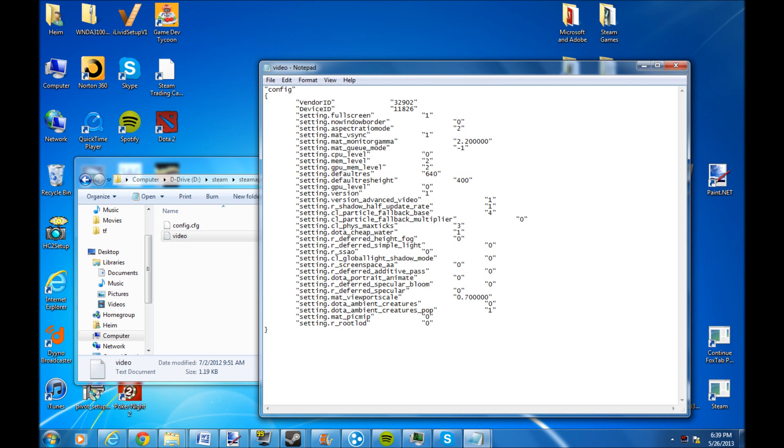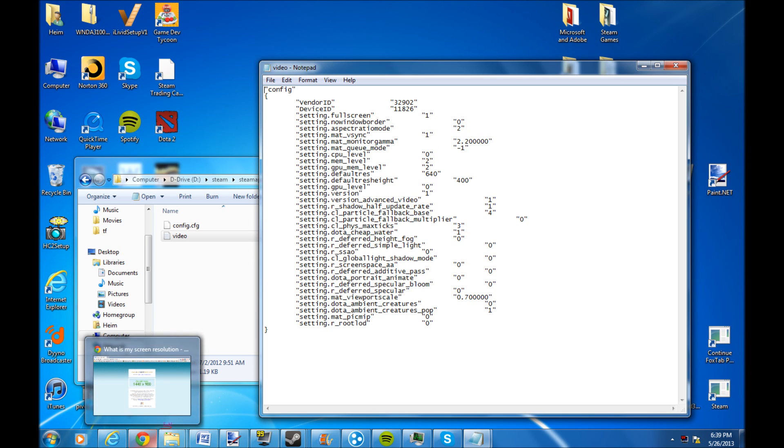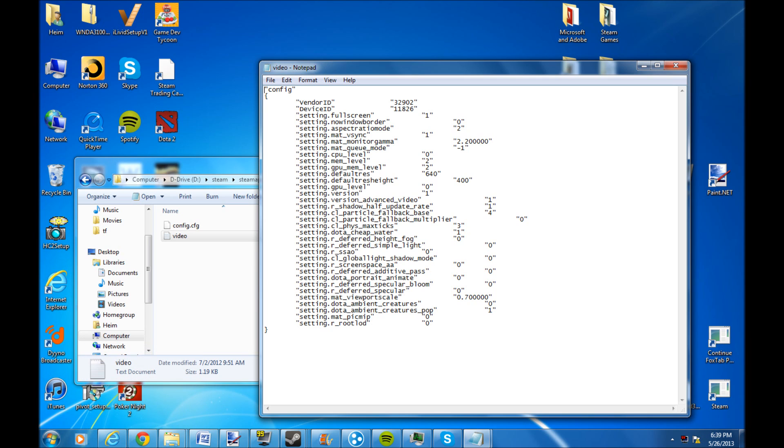Now you have a bunch of random stuff here. What you want to do is change right here, the default trace or whatever it is, to your original resolution, as well as this one here.